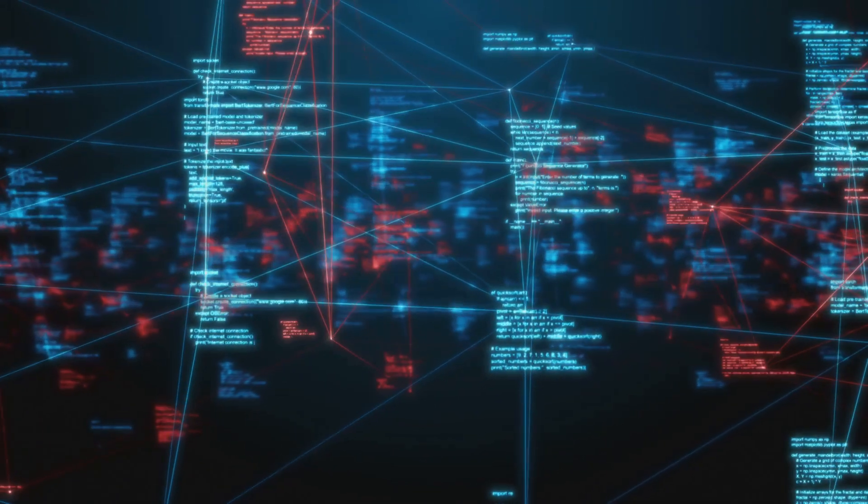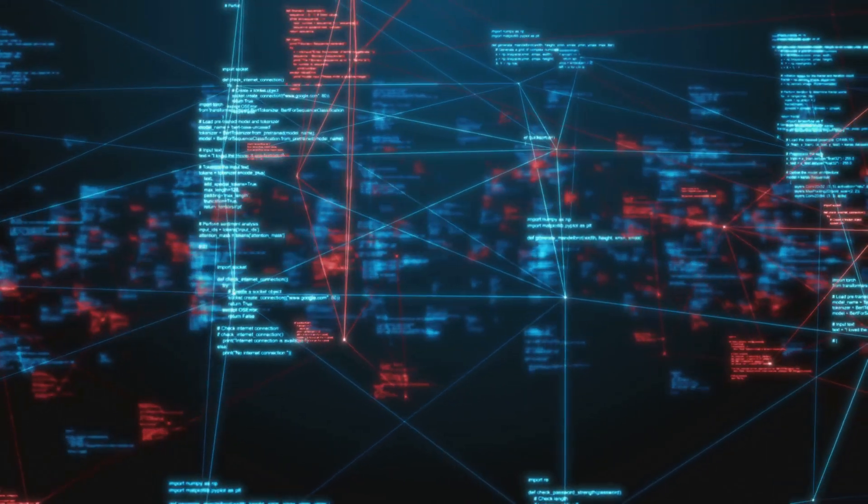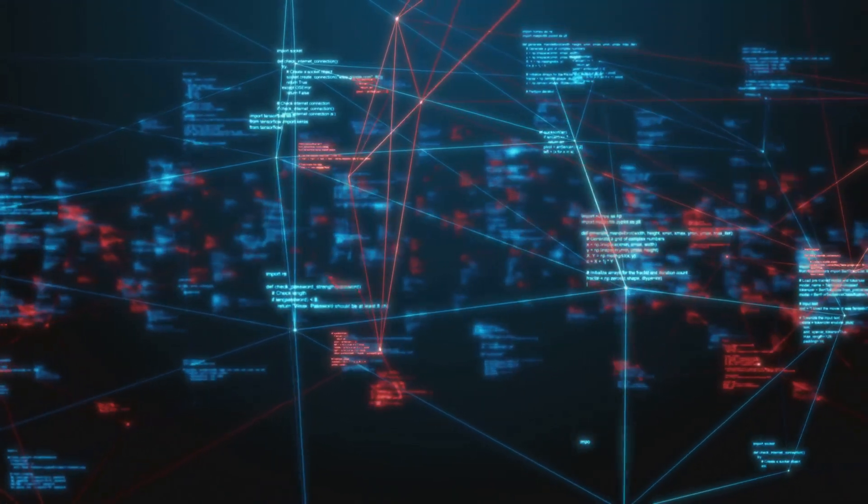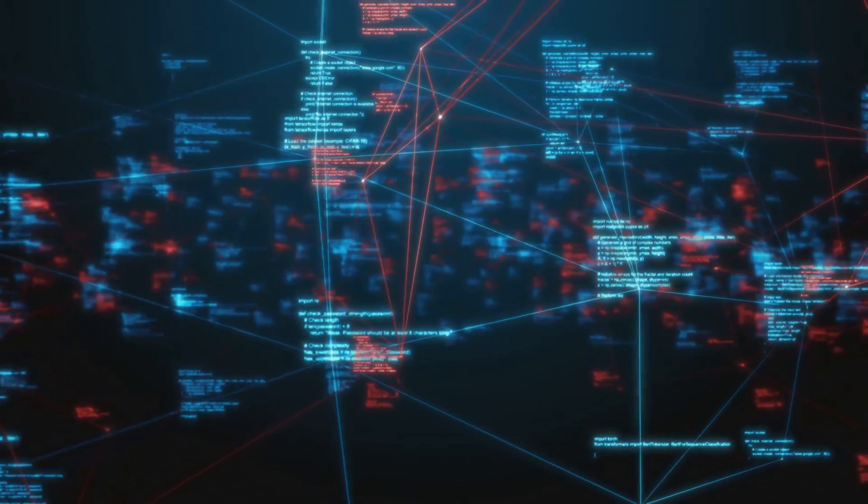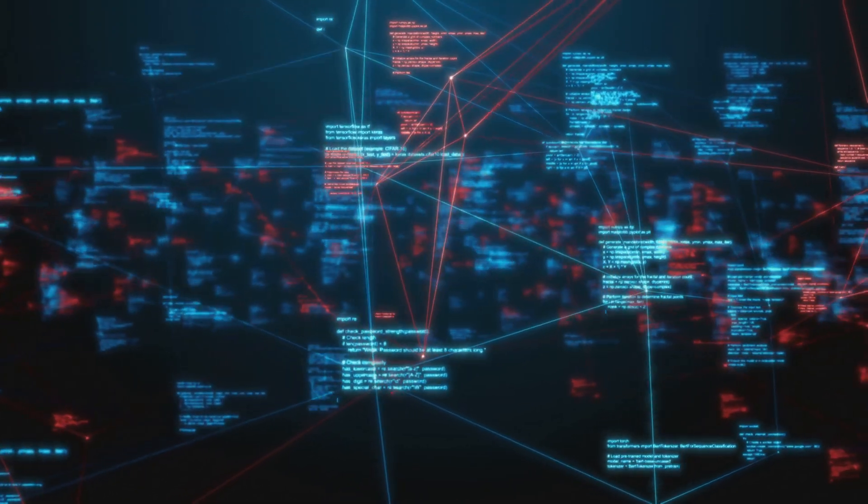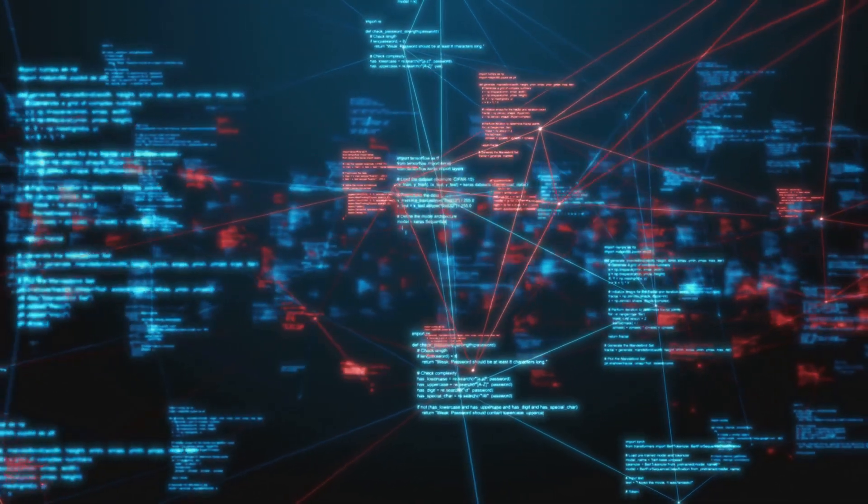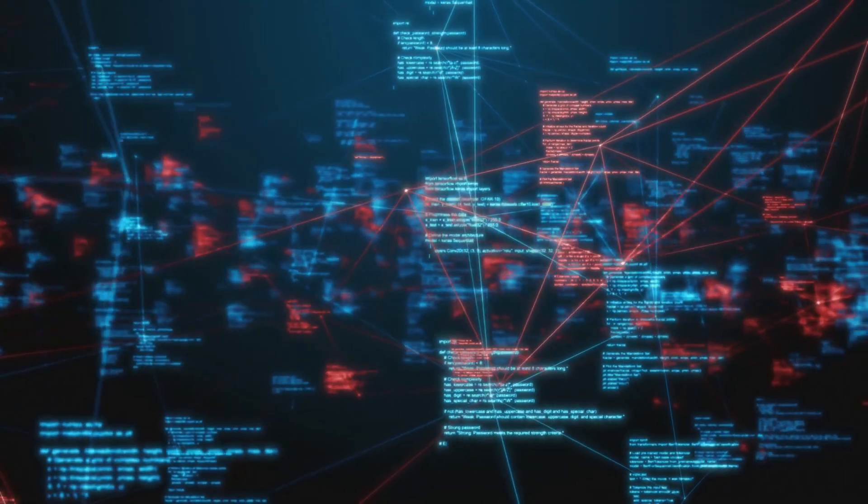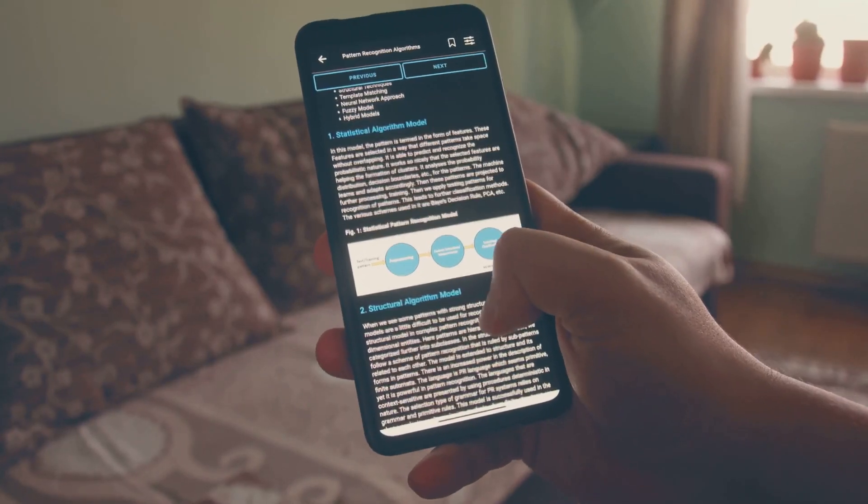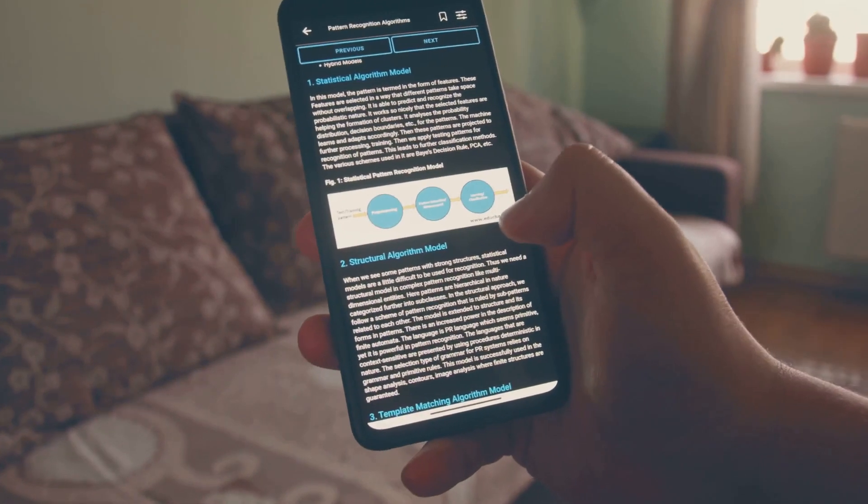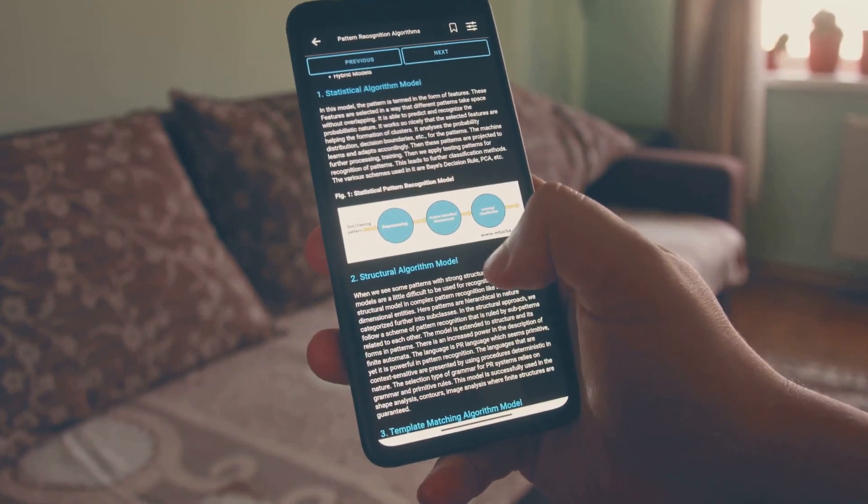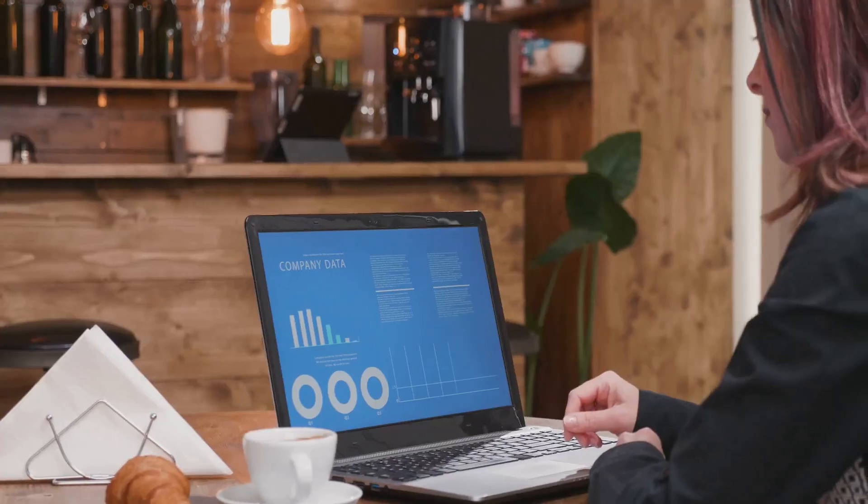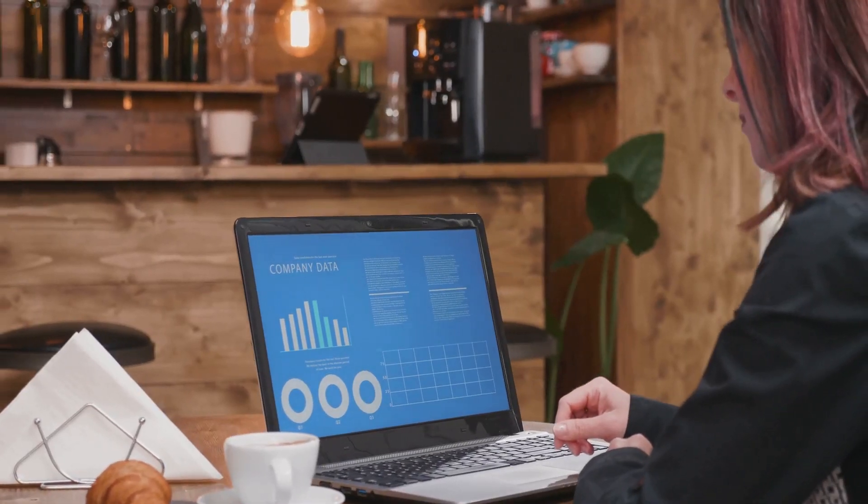Well, it's all about crunching numbers and making sense of data. Prescriptive analytics uses advanced tools and algorithms to analyze historical and real-time data and predict what could happen in the future. But it doesn't stop there. It also suggests actions on how to take advantage of these predictions.